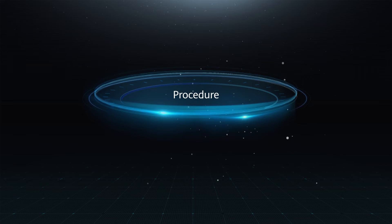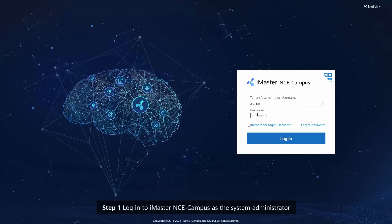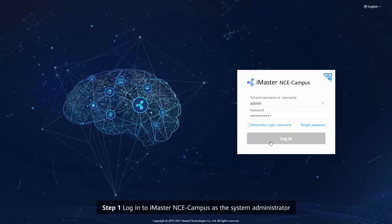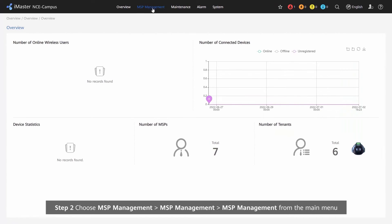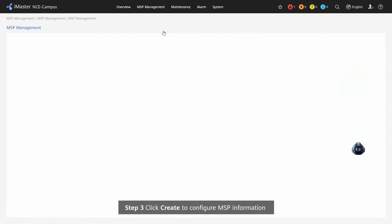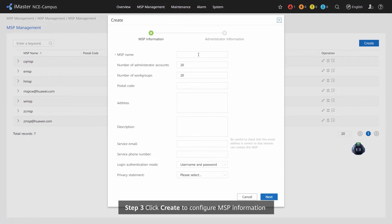Step 1: Log in to iMaster NCE campus as the system administrator. Step 2: Choose MSP Management from the main menu. Step 3: Click Create to configure MSP information.